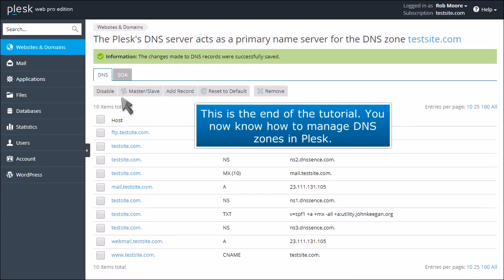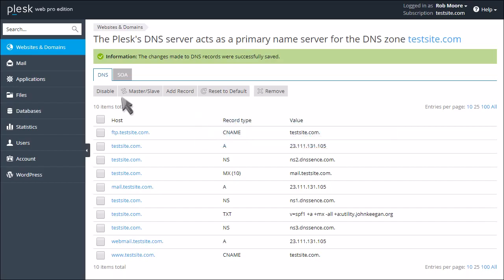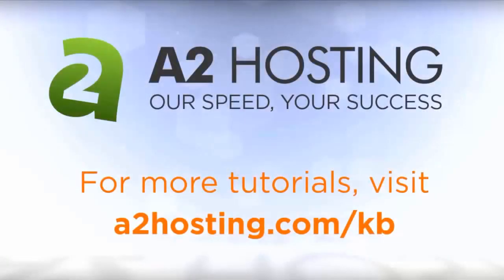This is the end of the tutorial. You now know how to manage DNS zones in Plesk. For more tutorials, visit a2hosting.com/kb.